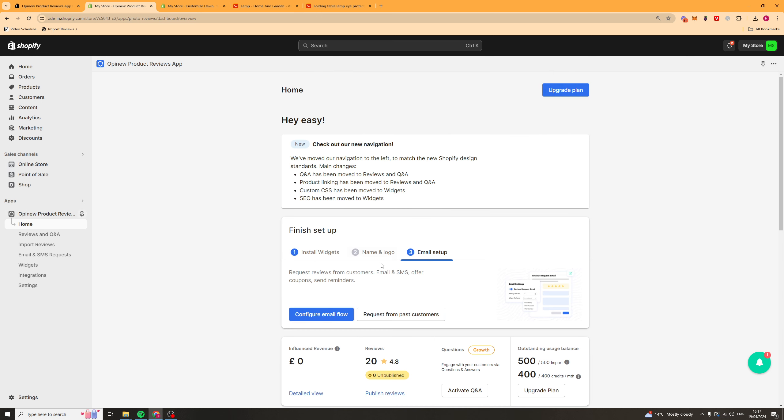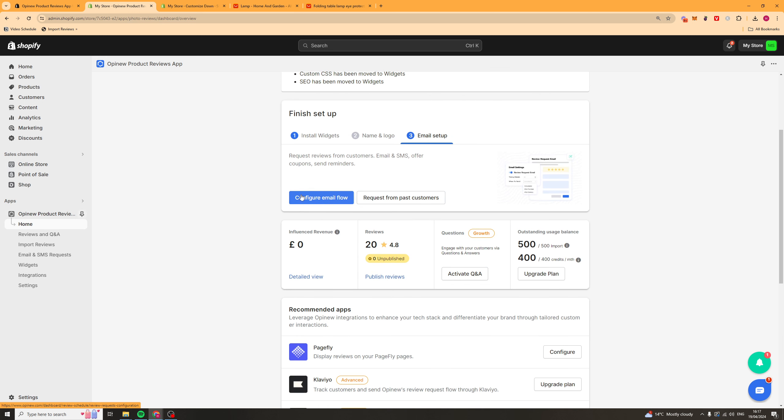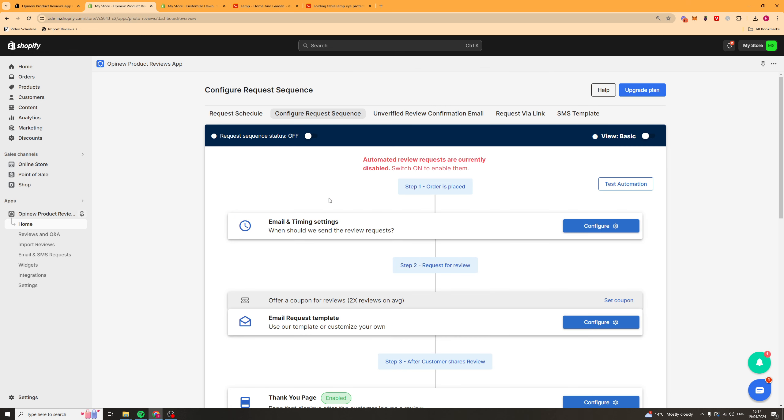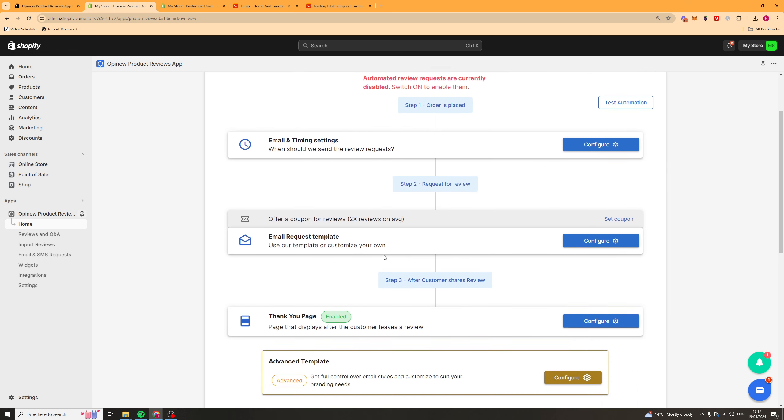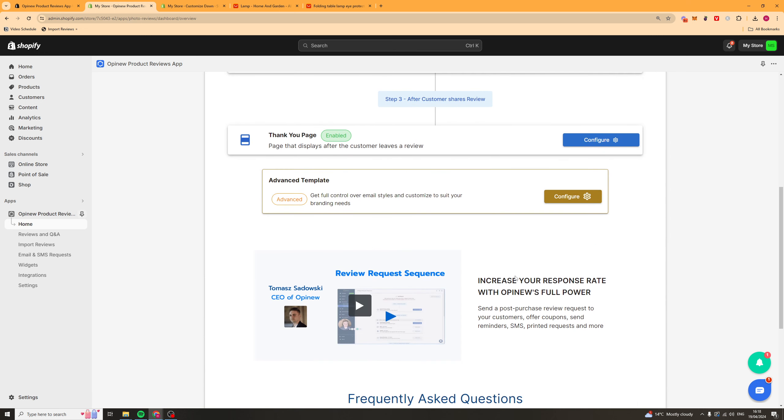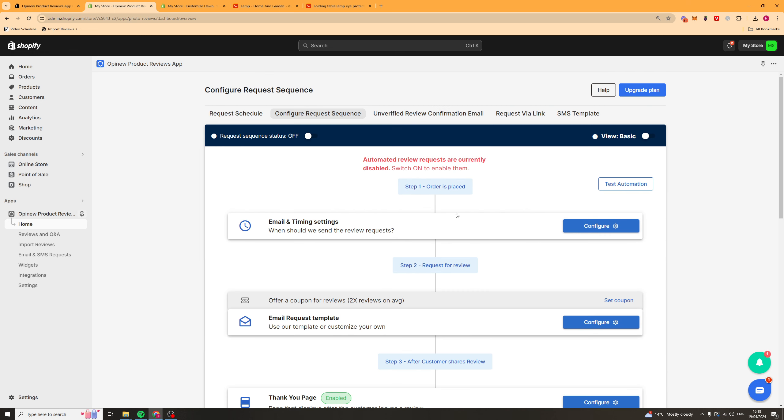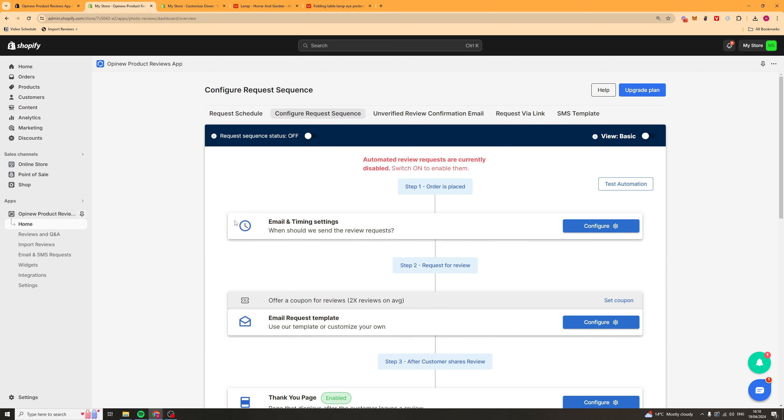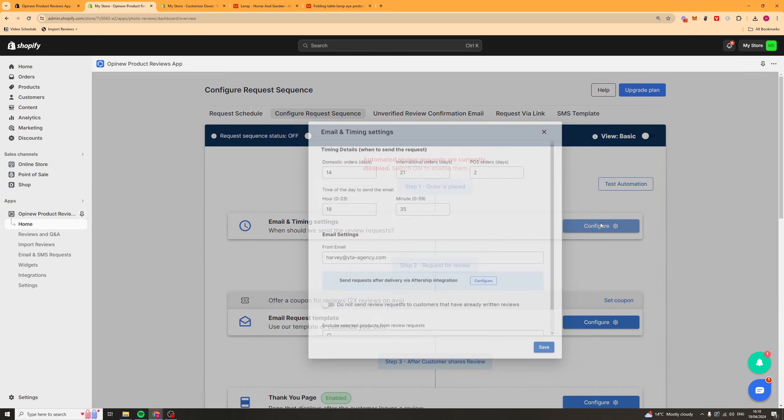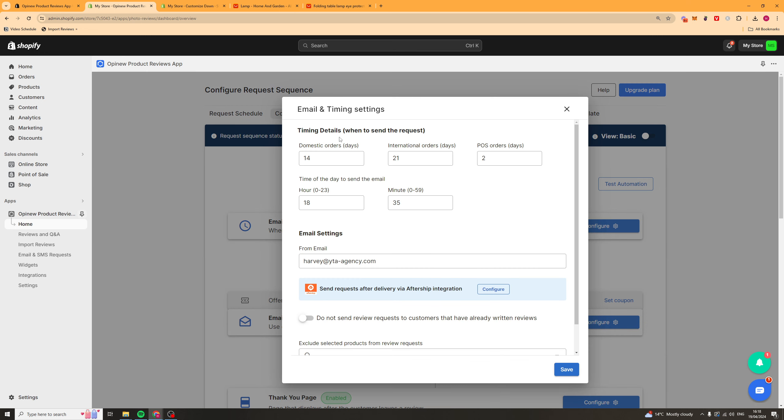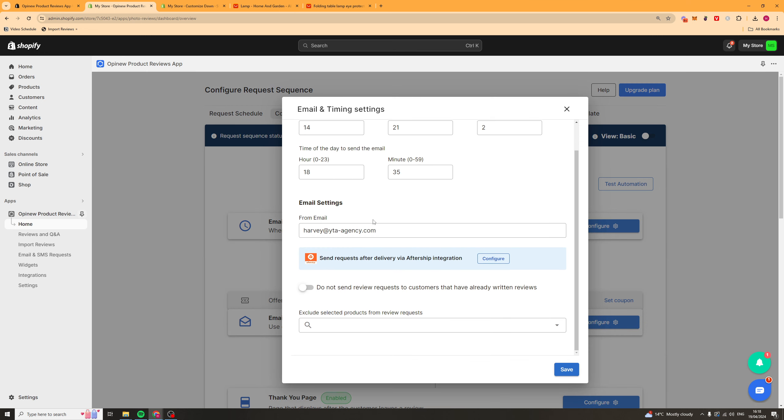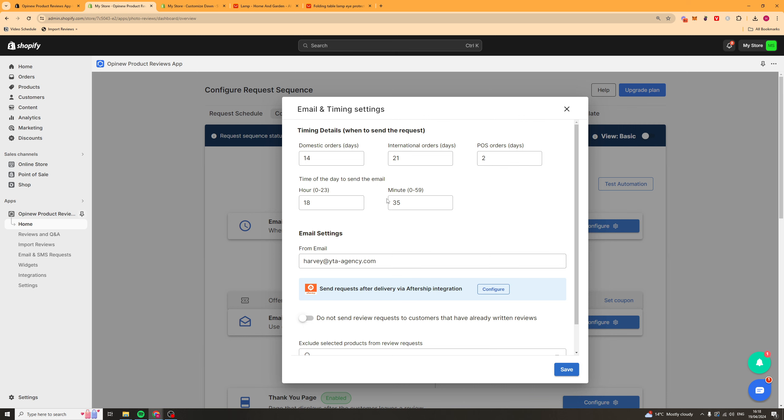Now last thing we're going to want to go ahead and set up the email flow. So we'll go to where it says email setup, click configure email flow. And this here is going to be the flow which asks people to leave a review. So first of all we've got a timing setting. So this is how long after they've placed the orders they're going to send this. So press configure and you can see there's going to be a 14 day delay, 21 for international orders, 2 days for POS orders.